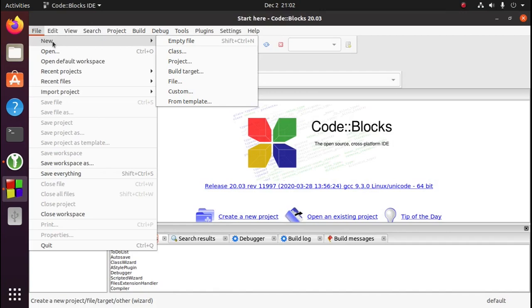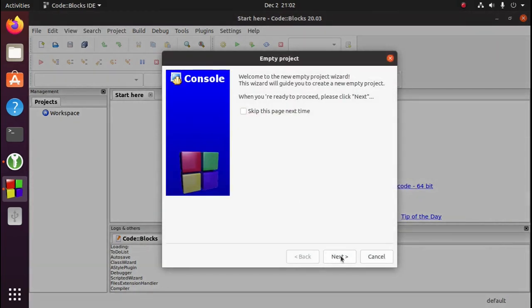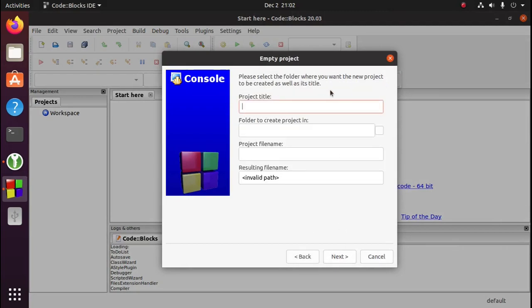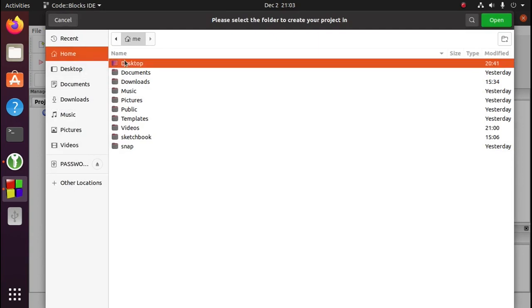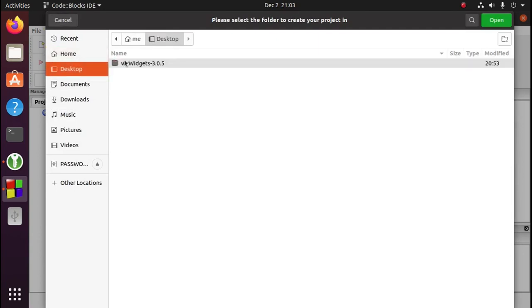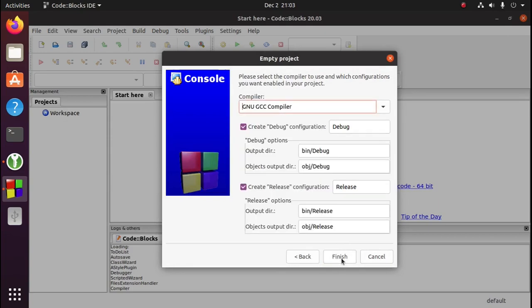So file, new, project. I'm going to create an empty project and click next. We'll need to give the project a name. I'm going to put the project on the desktop. Click next, click finish.